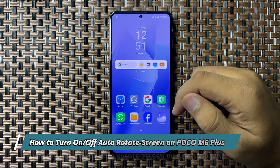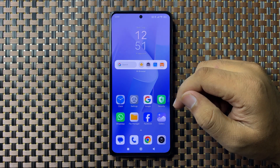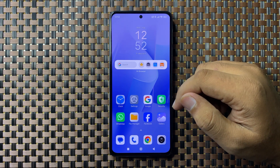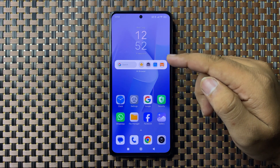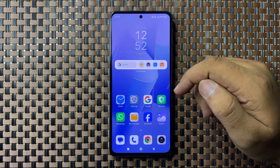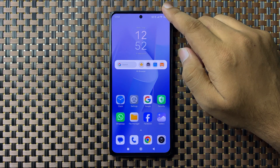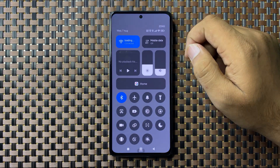Welcome to this video. I will show you how to turn on or turn off auto rotation on your POCO M6 Plus. To do this, swipe down and open the quick settings panel.